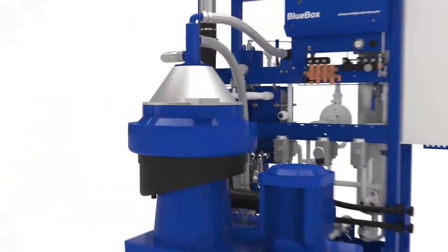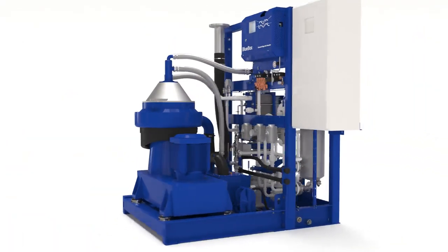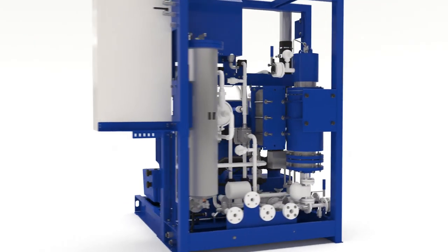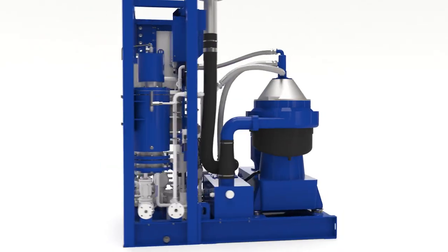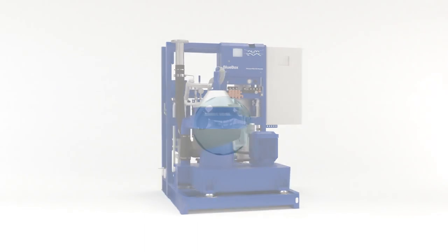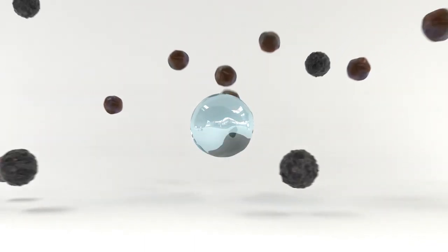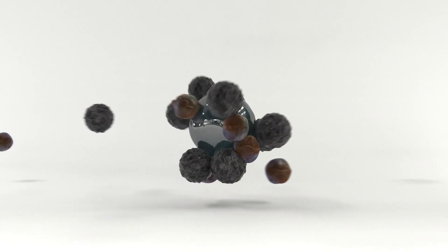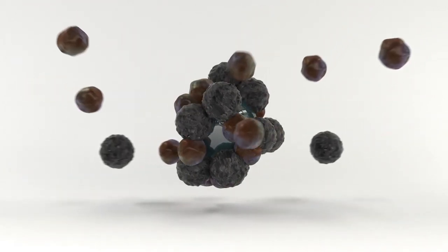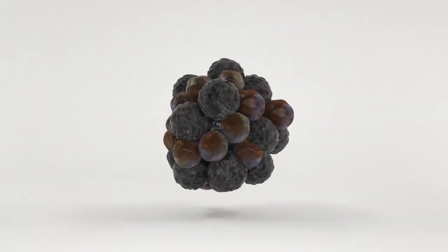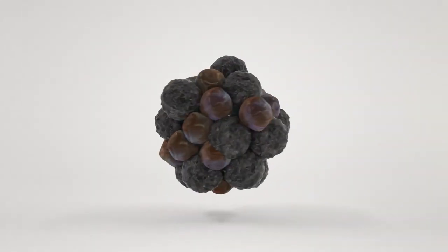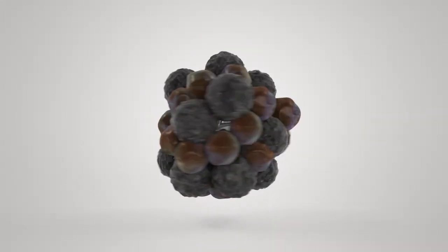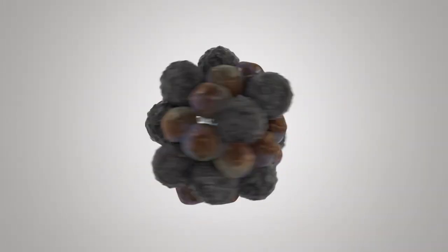Pure Bilge is proven effective in independent testing, using mixtures and methods far more challenging than those of type approval tests. Multiple oils, multiple chemicals, sediments, rust and water have been run through Pure Bilge simultaneously in the most difficult and varying conditions. The result is always the same: reliable operation and full bilge water compliance.